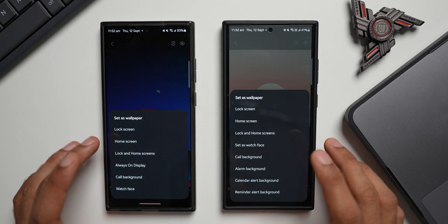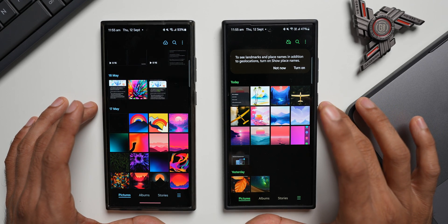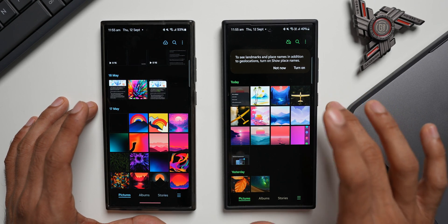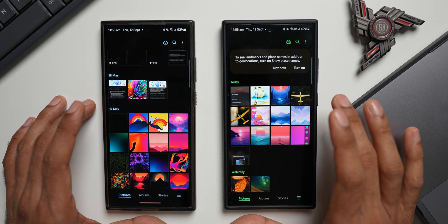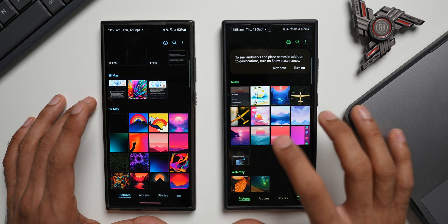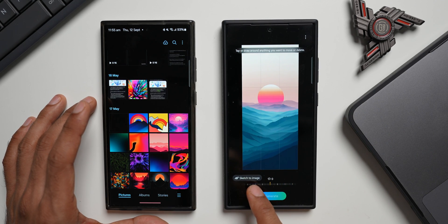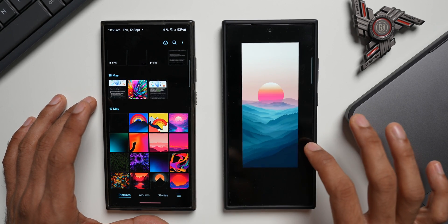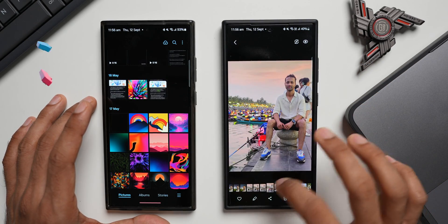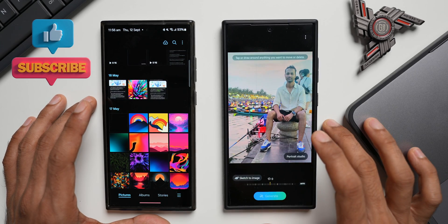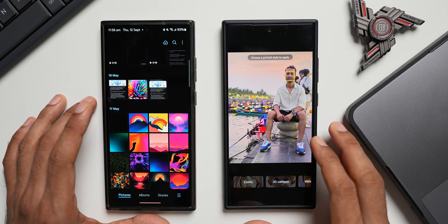Some of you have been complaining that Portrait Studio is not showing up on your Galaxy S24 series after updating to One UI 6.1. You need to know that Portrait Studio will appear only on portrait images, not on every image. If you open a regular image and tap Edit then the AI option, you'll see Sketch to Image but no Portrait Studio. But if you open a portrait image and tap Edit then the AI icon, Portrait Studio will be right there — you can choose a portrait style and apply it.